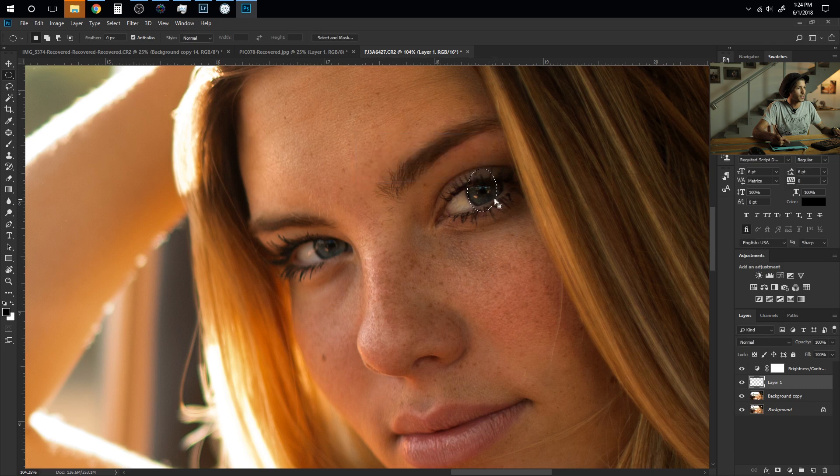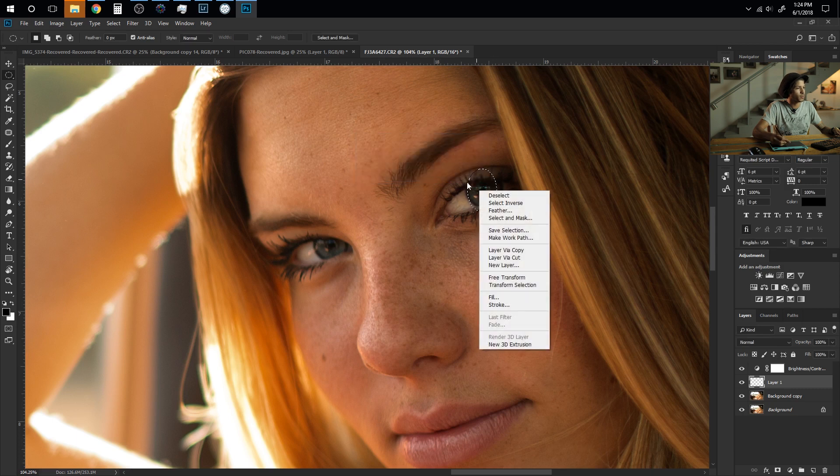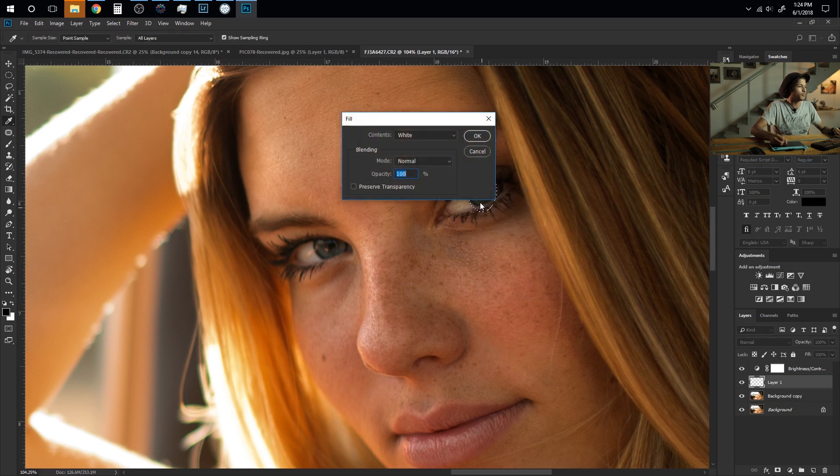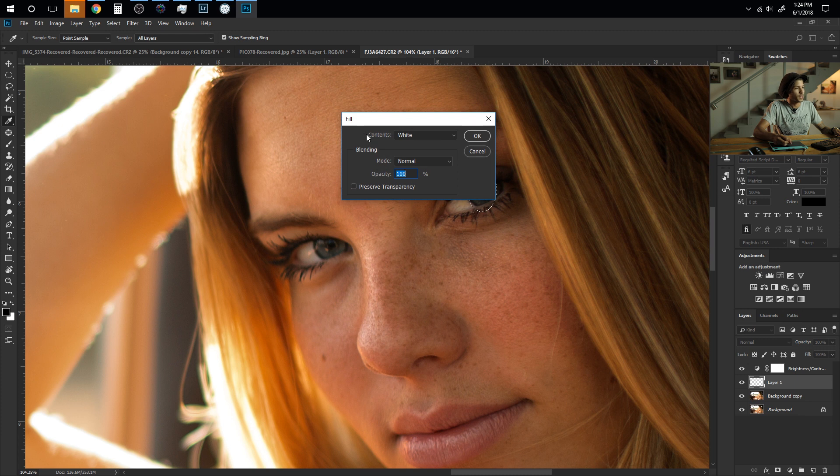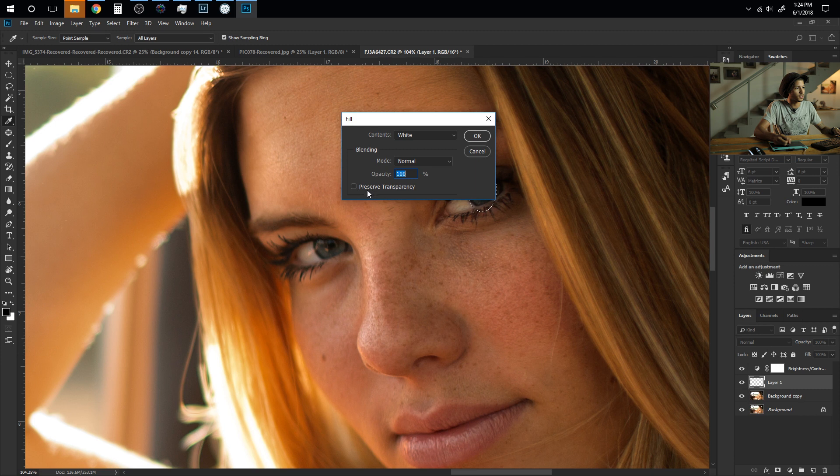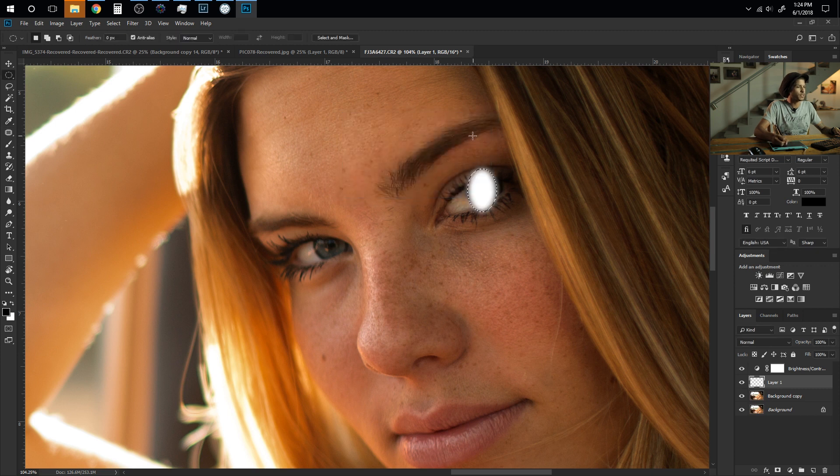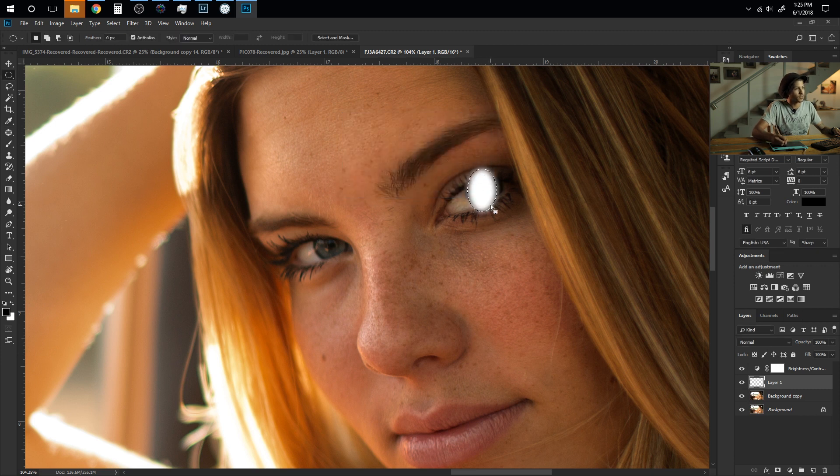We're going to hit OK and then once more we're going to right click on the inside and we're going to click Fill. Now here we want the contents to be white, the blending mode to be normal and the opacity 100 and we're going to keep preserve transparency unchecked. And as you can see it's going to give us a white but feathered out edge of this shape that we created.